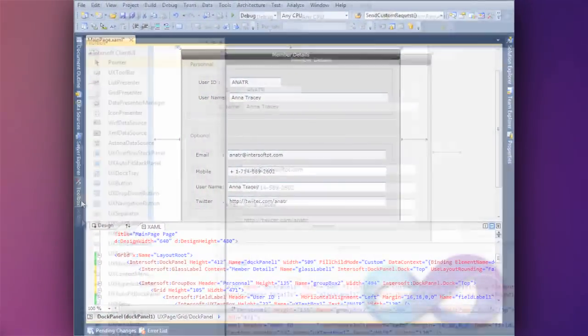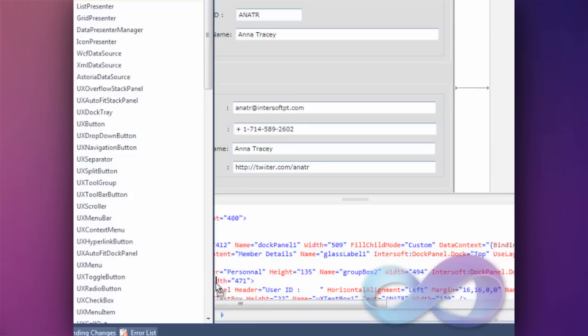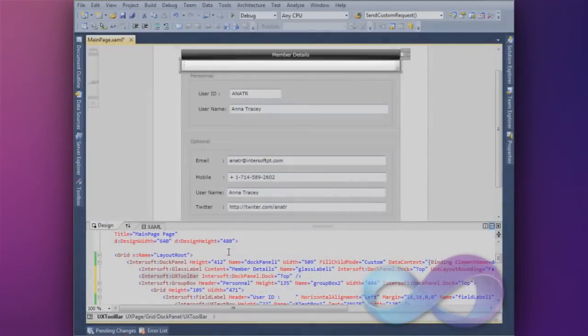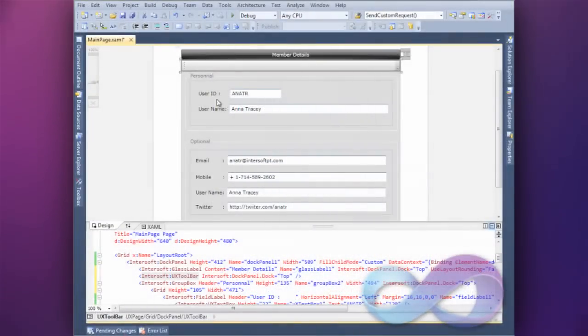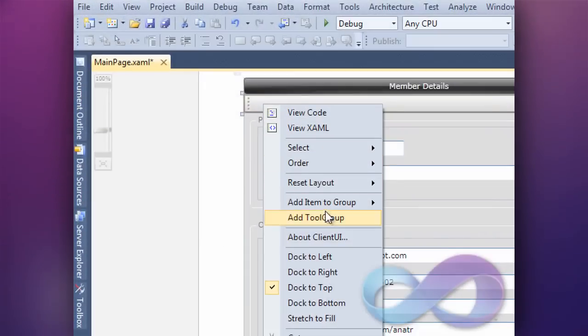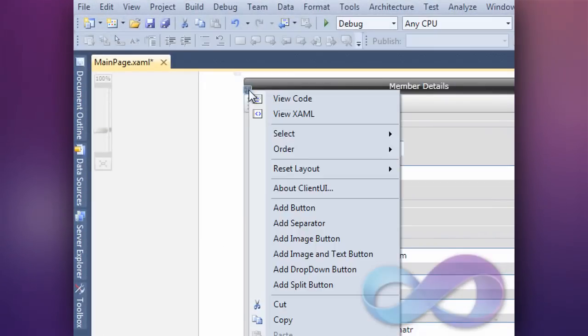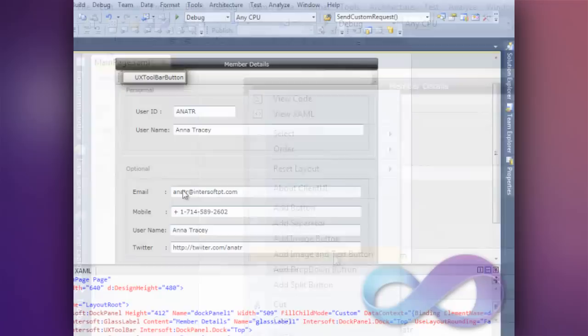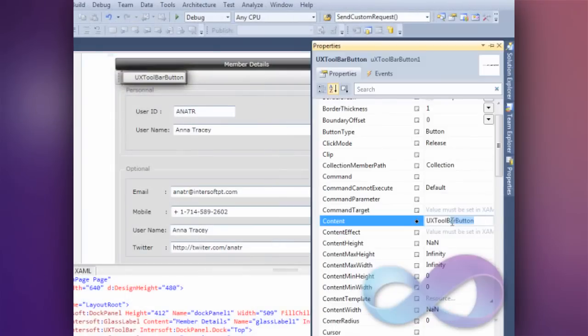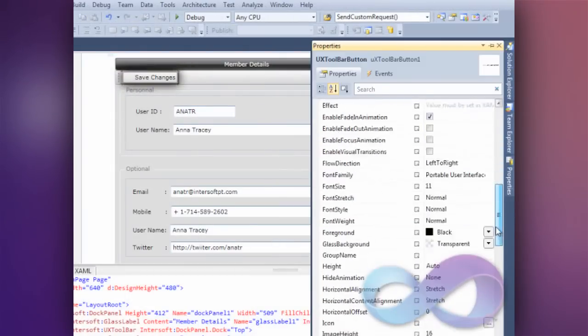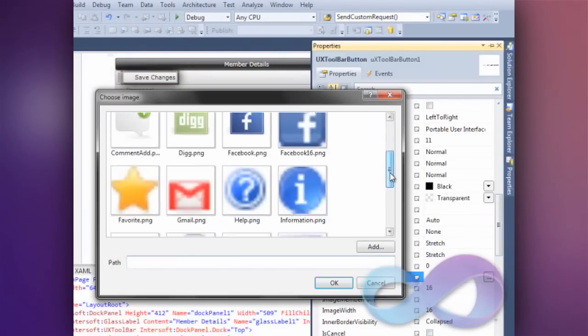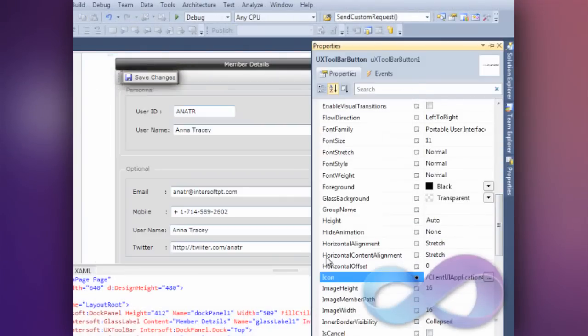Easily add new Client UI controls from the toolbox, working with context menu, configure properties, and select an image from editor.